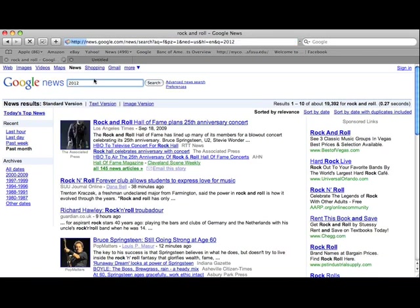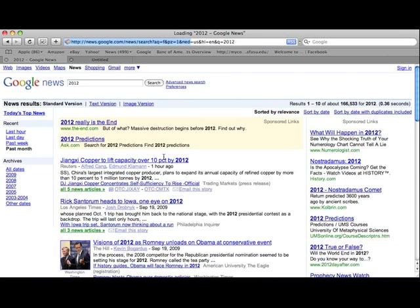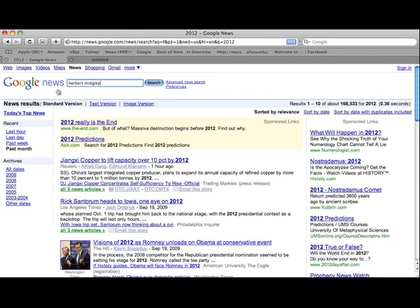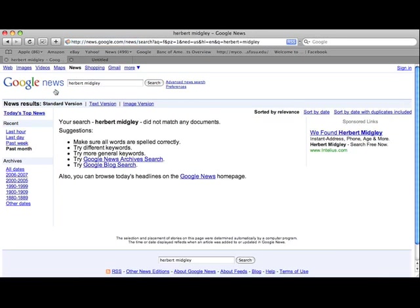Now let's say 2012. Alright, so you can find a bunch of really cool stuff. Anything on Herbert Midgley? MIDGLY. No, there's no news on Herbert Midgley, which is probably for the best.